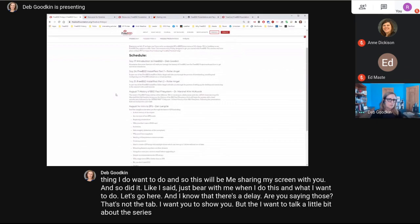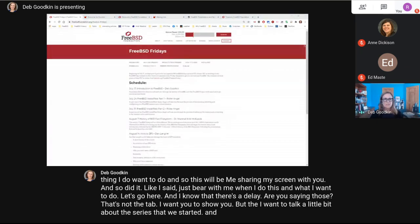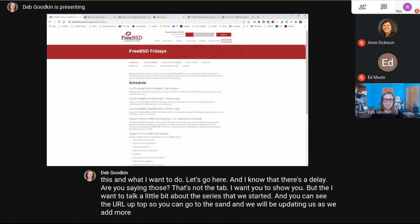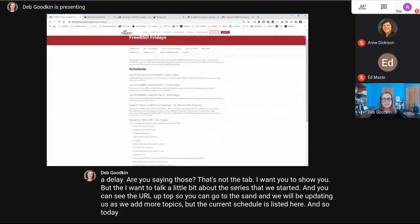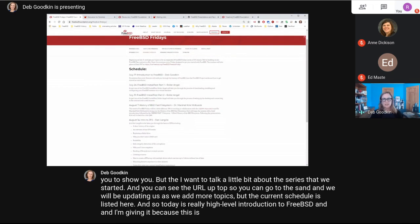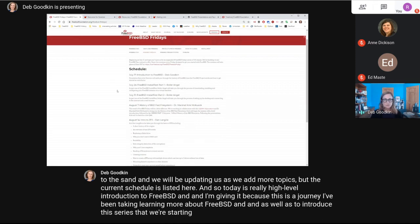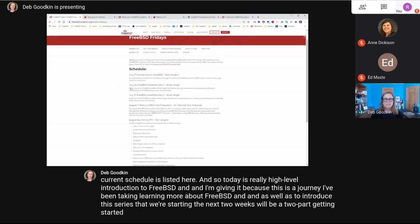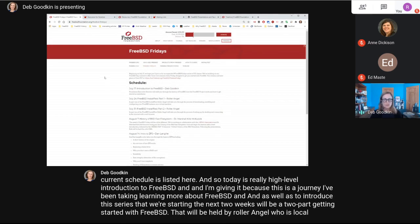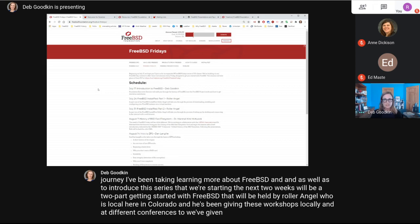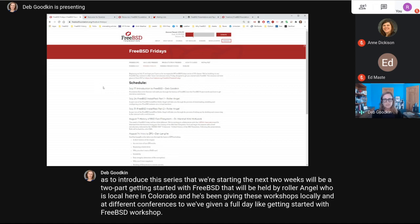I want to talk a little bit about the series we've started. Today it's a high level introduction to FreeBSD. The next two weeks will be a two-part 'Getting Started with FreeBSD' held by Roller Angel, who is local here in Colorado and has been giving these workshops locally and at different conferences. He's consolidating a full day workshop into two one-hour sessions.